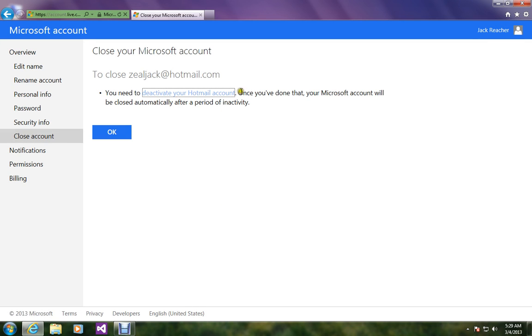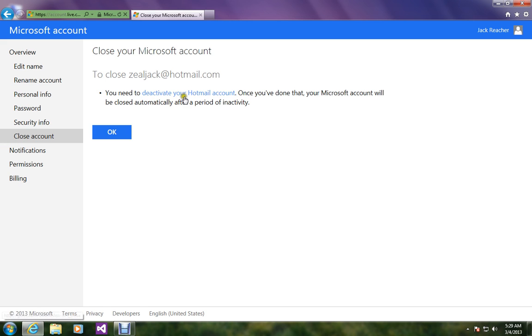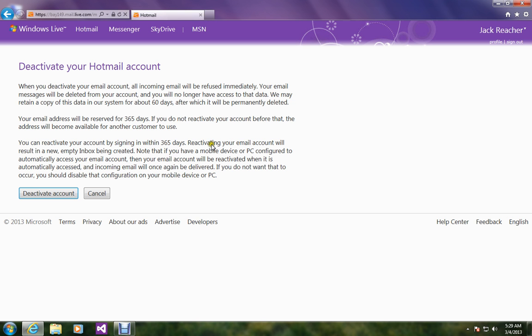So, you have to click on this one. Click deactivate your Hotmail account. That's it. You just have to click deactivate account now.